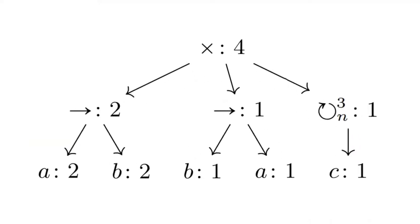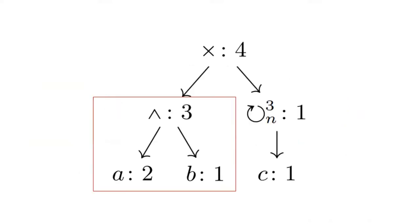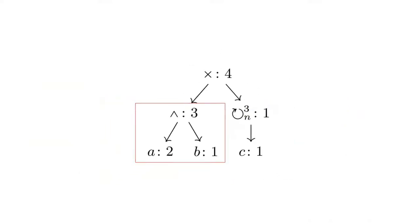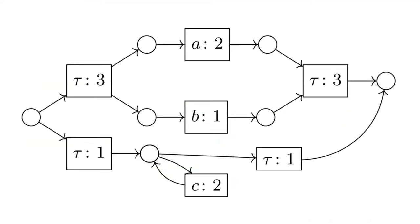Internally, toothpaste miner uses a data structure based on weighted process trees. It depends on simplifying neighboring process tree nodes, allowing it to execute in polynomial time.